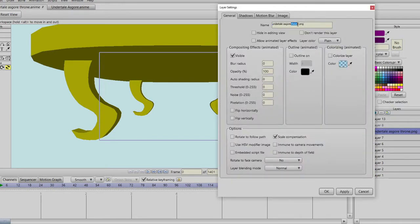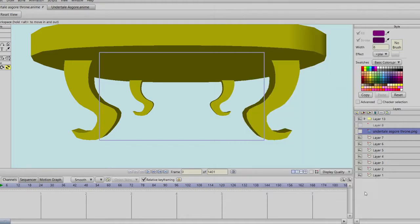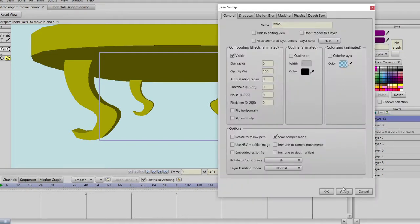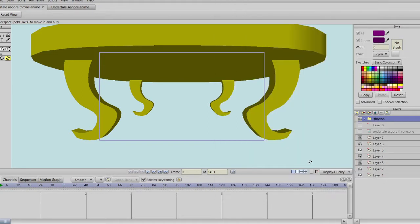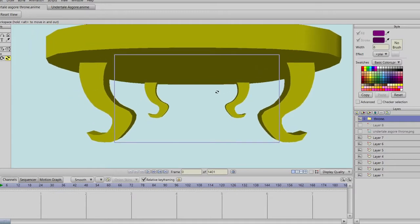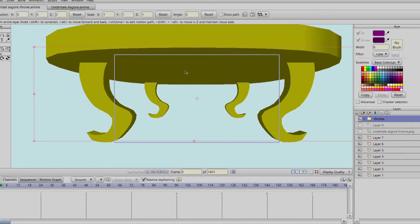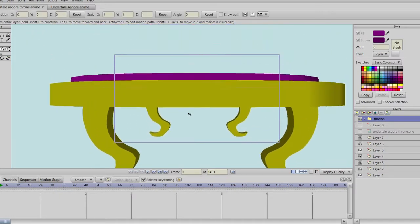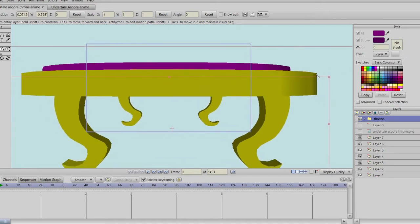I prefer you save your progress. Even though Anime Studio has an autosave feature, if the program would crash on me, all my files could get corrupted and I'd have to start over.